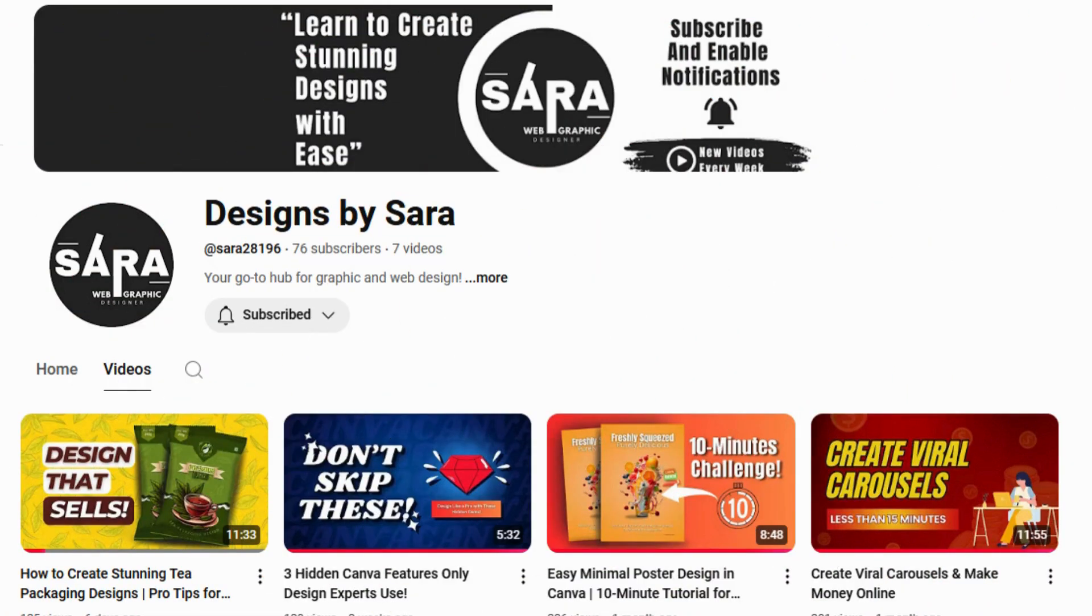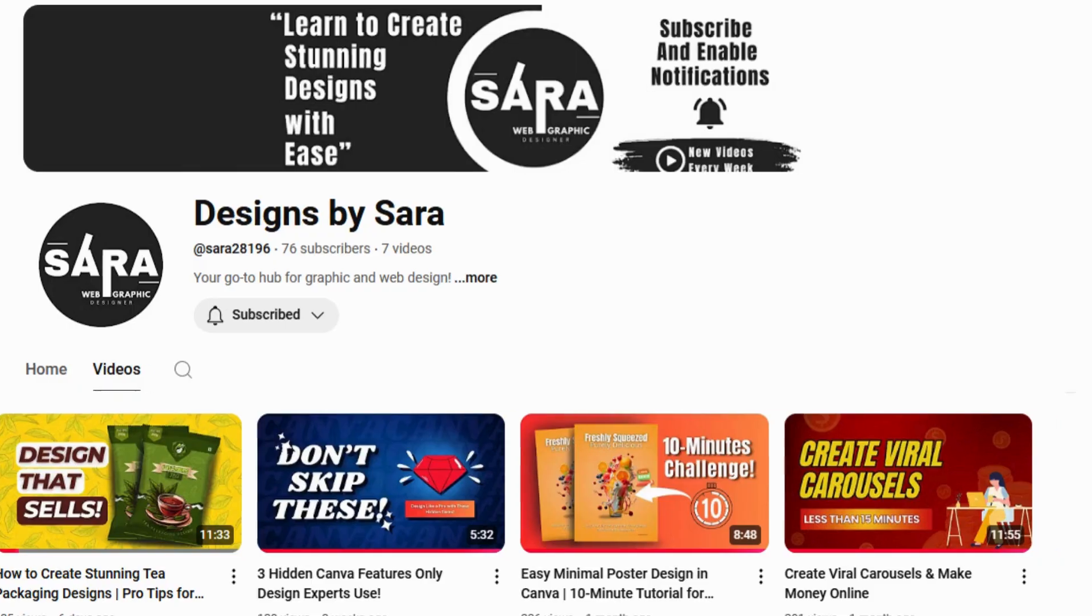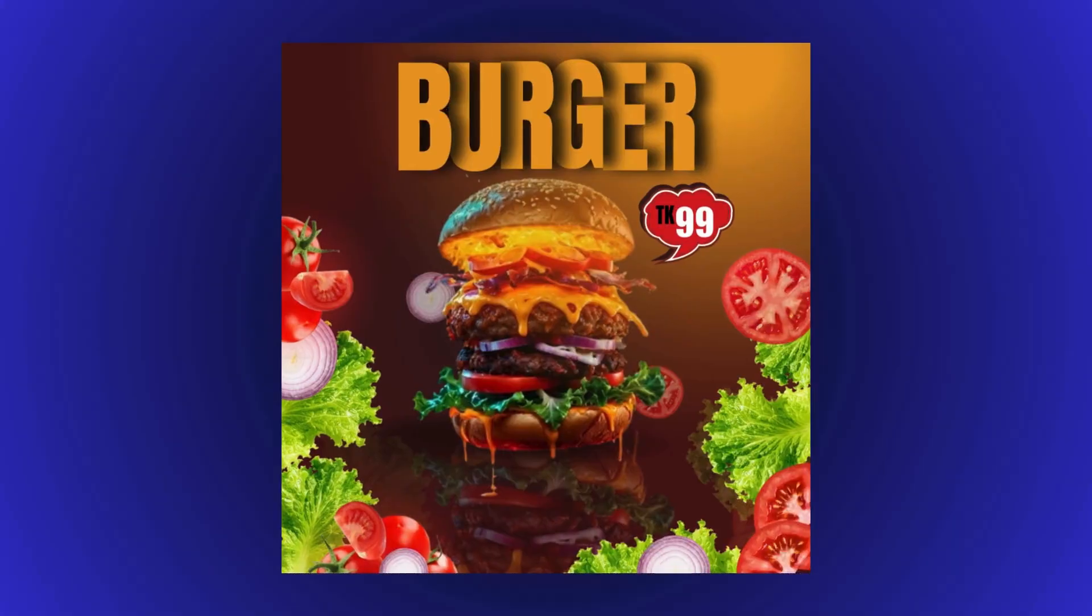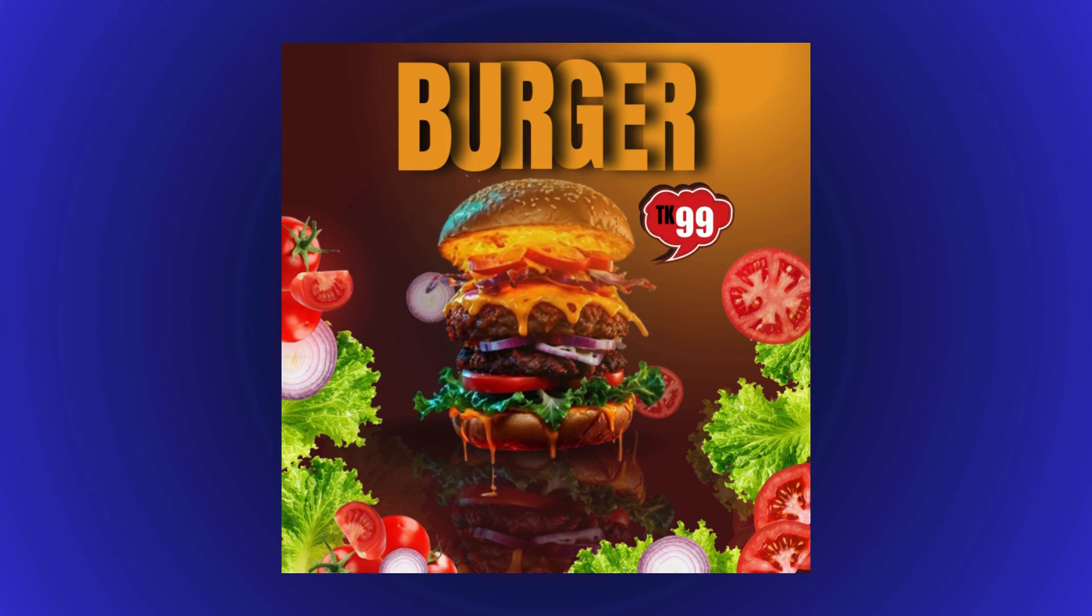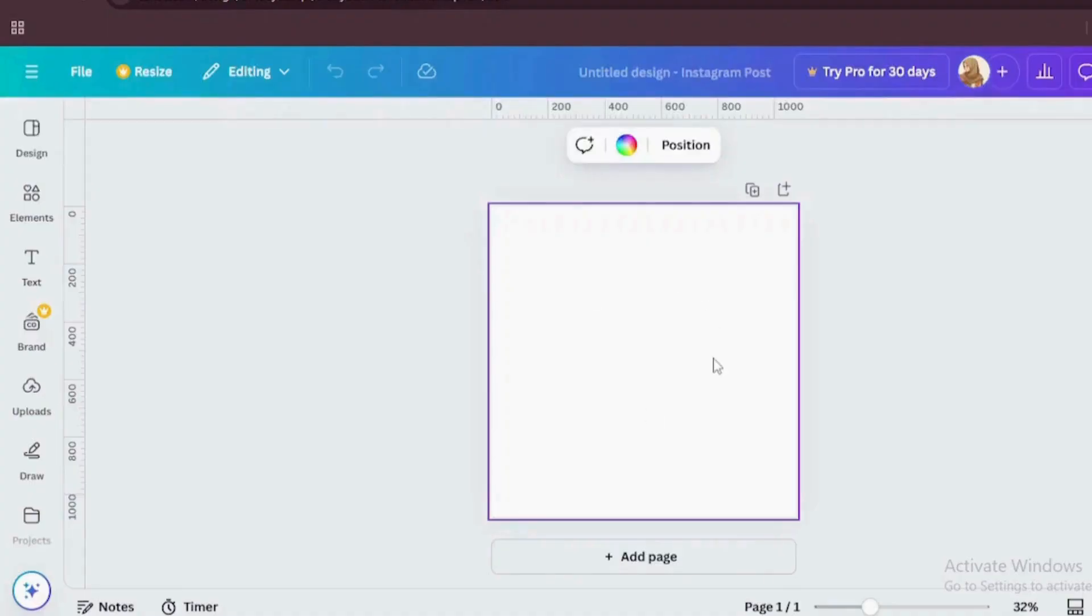Ready to make your Instagram post design sizzle like this juicy burger? Today, I'm showing you how to create these eye-catching, mouth-watering designs that will leave your audience craving for more. So grab your creative hat and let's dive into Canva's magic.